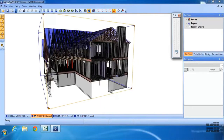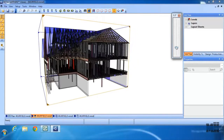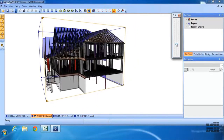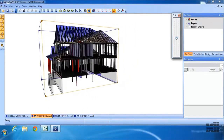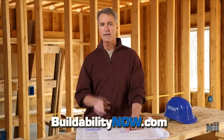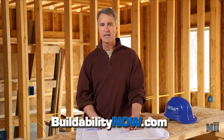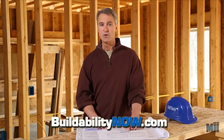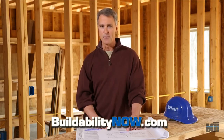And it's another sign that there hasn't been a more exciting time for home building. Why not go to BIM? Go to buildabilitynow.com to learn more about Sapphire Viewer and other BIM resources. See you there.